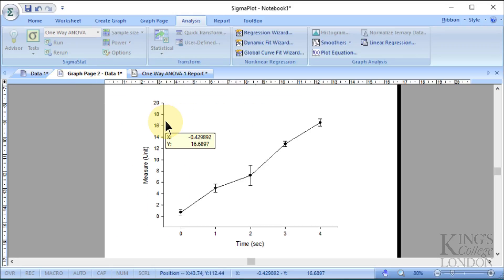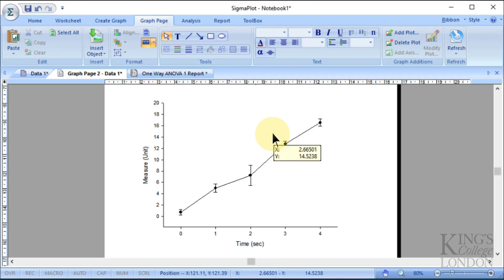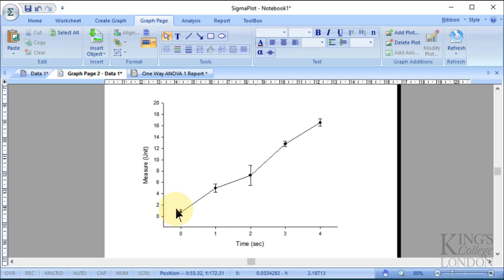Now we can go back to our graph and go to the graph page. Using the text annotation, we could add stars to the appropriate changes and annotate these accordingly, making sure we add those to our legend. So that's how we do a very simple graph comparing four time points versus a zero time point when we're measuring something which is continuous data.